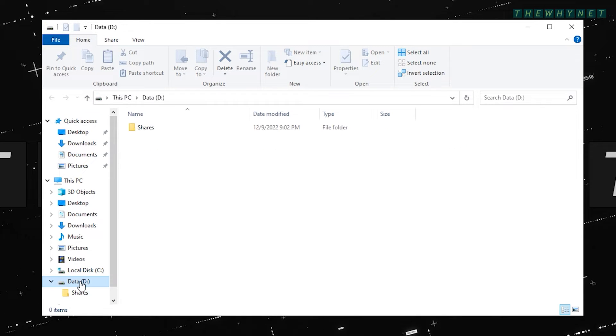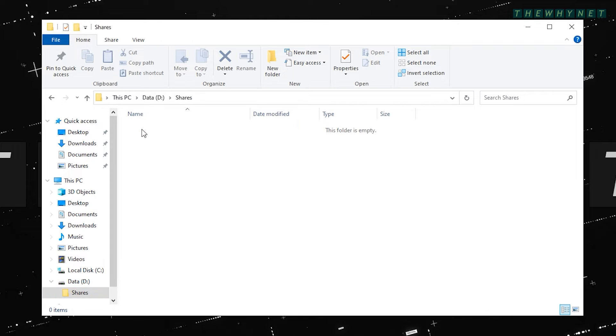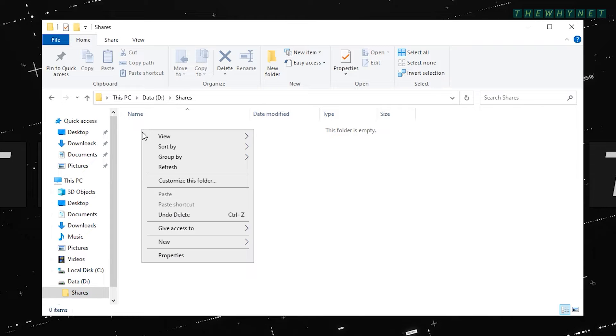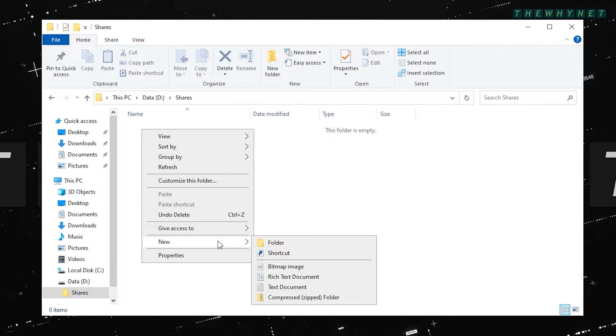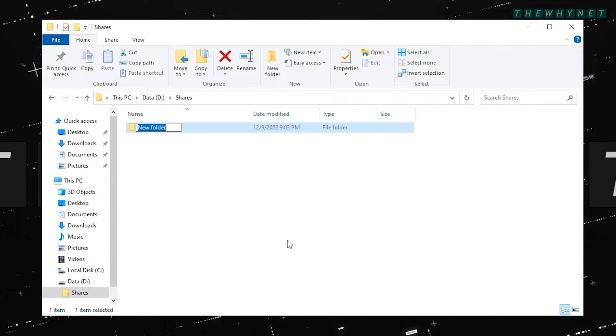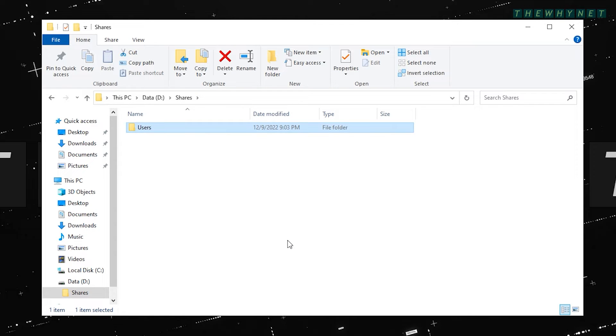On my server, I created a folder named Shares. This folder is meant to have all the shared folders in it. One of them will be assigned to the folder redirection, and I chose to name it Users.